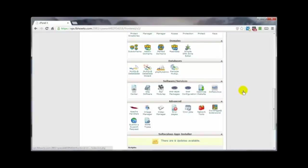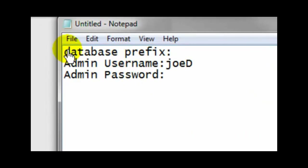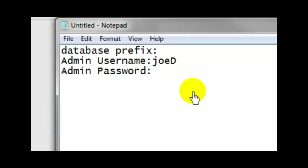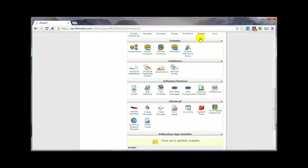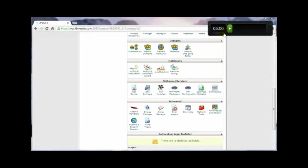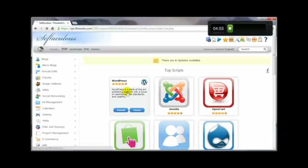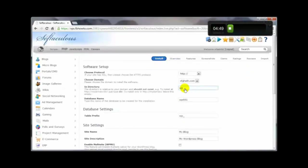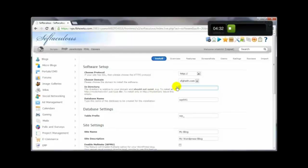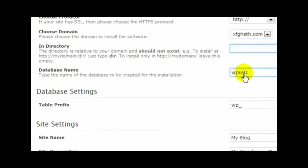Let's open a notepad to record three key items from this install process, and start the timer to show we can do this in under five minutes. Click on Softaculous, then click on WordPress, then click Install. Right away, by default, it assumes you want to install in a subdirectory called 'wp' — clear that out. I prefer to install WordPress on the main domain. You can also change the database name here.